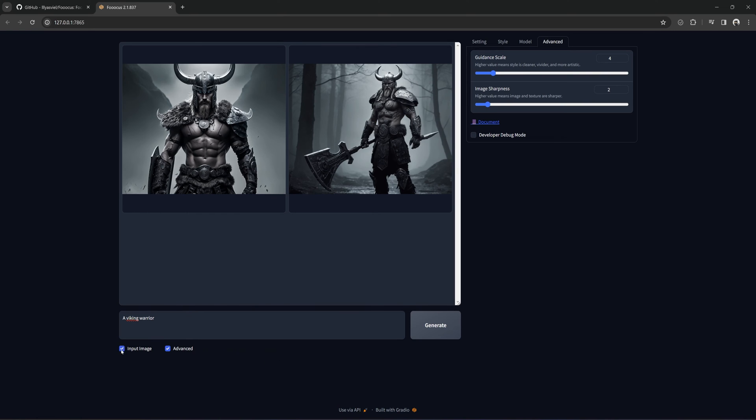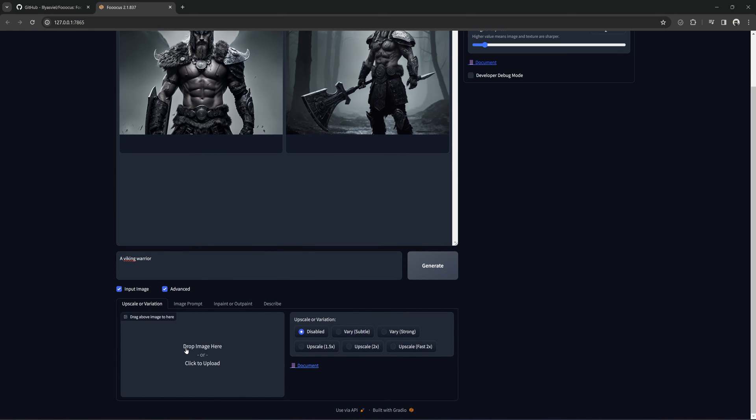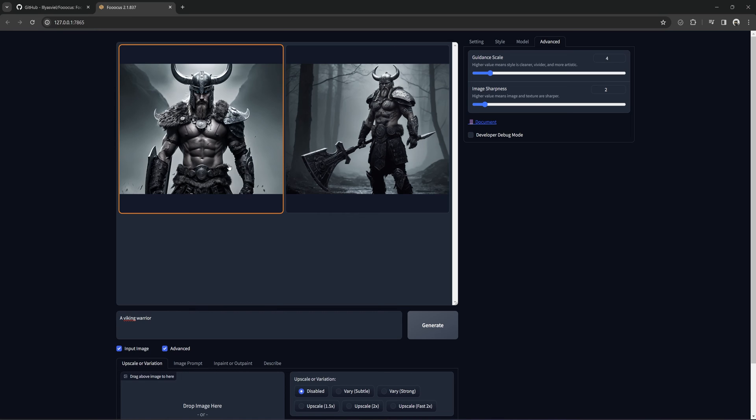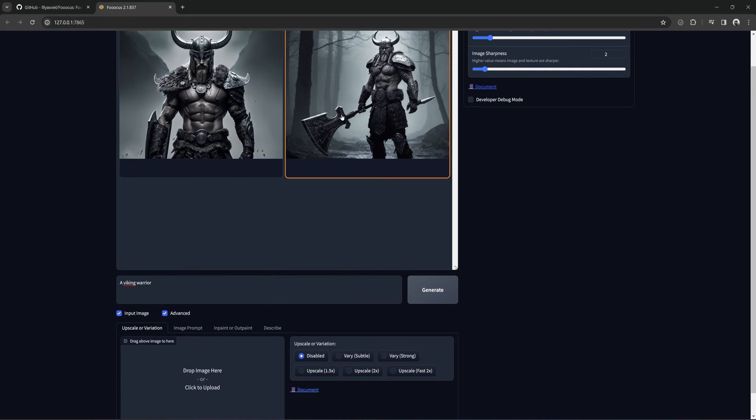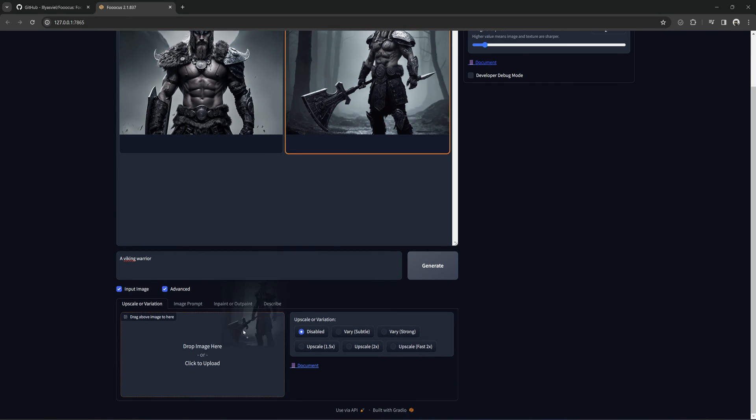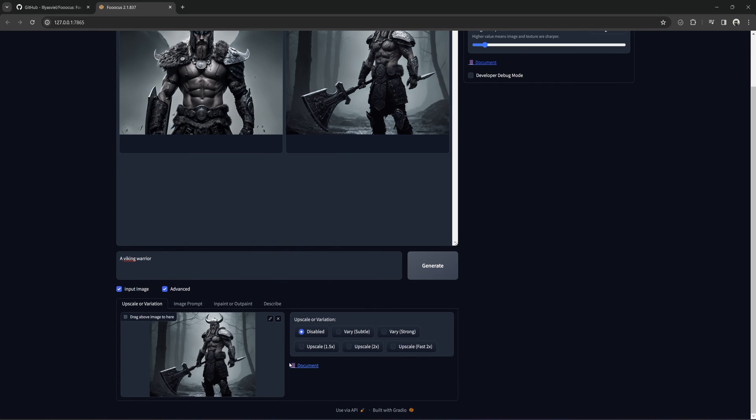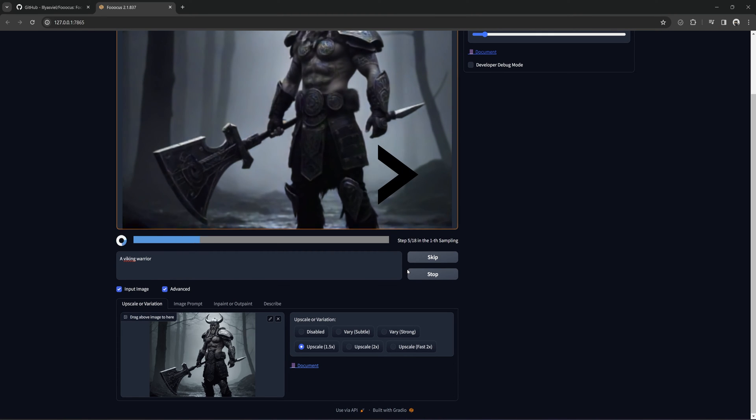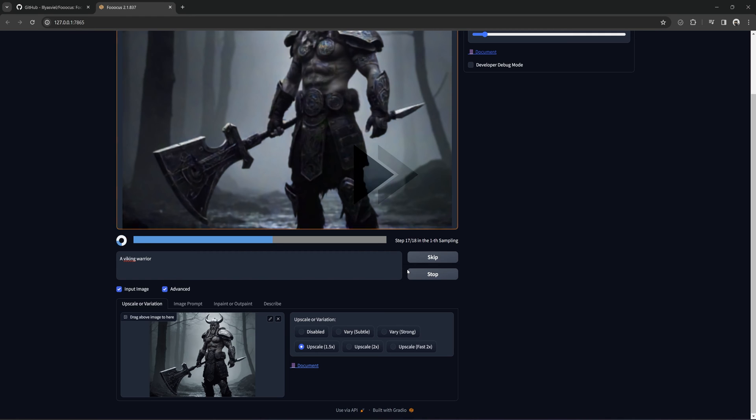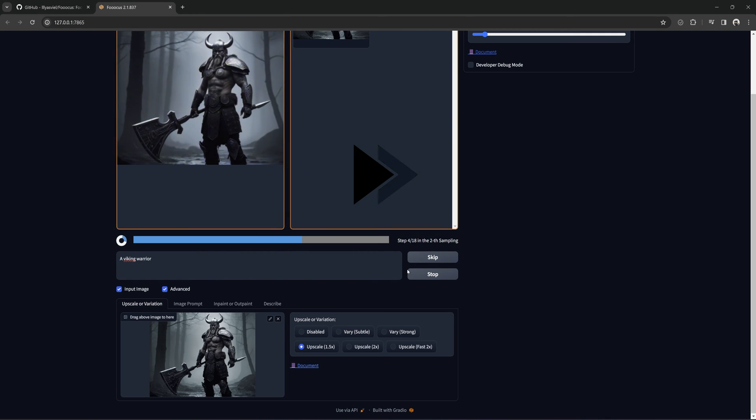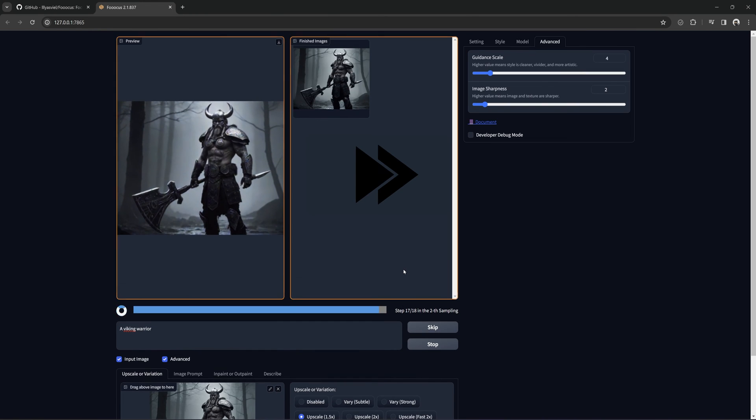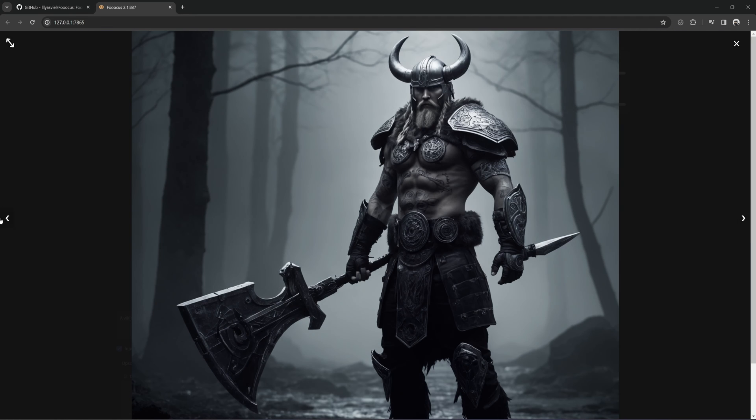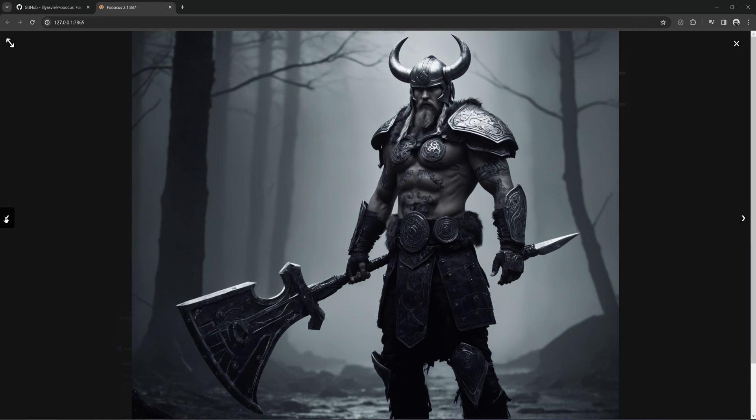Now, down here we have this input image box. This brings up even more options. The first tab is Upscale or Variation. This is where you can upscale the image by 1.5 times or 2 times. You can load a new image here, or just drag and drop a generated image from up top. And you can see it upscaled the image. A little variation, but still pretty much the same.